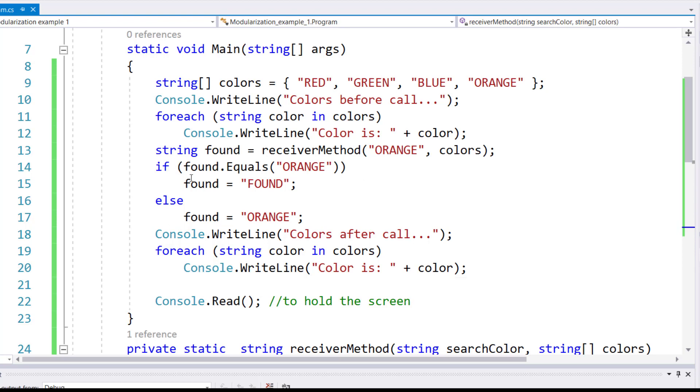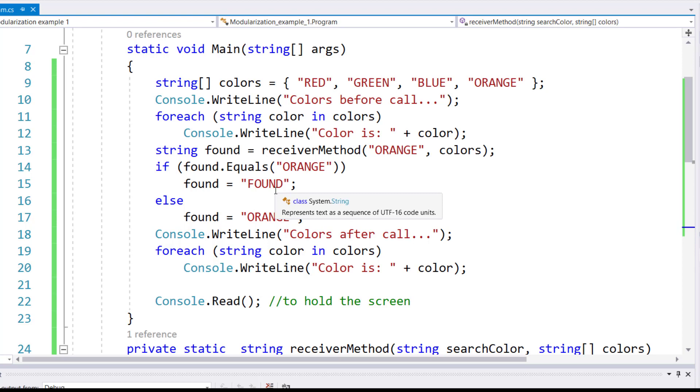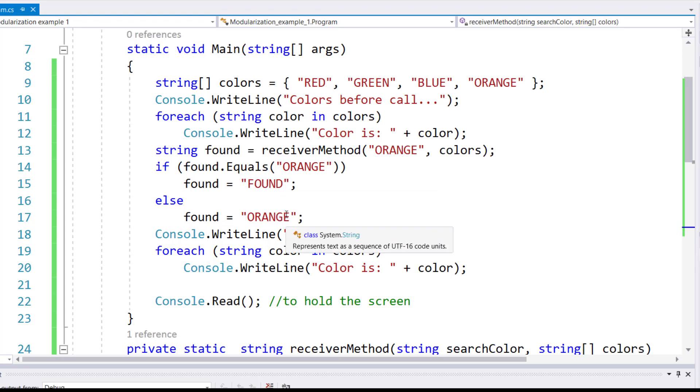Now, if the found equals orange, that will be the case when the color is found in the list, then I want the value found to be changed to found. Otherwise I want to just stay at the value of orange.